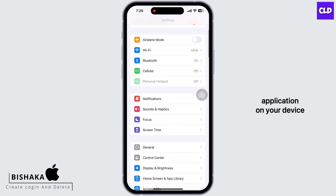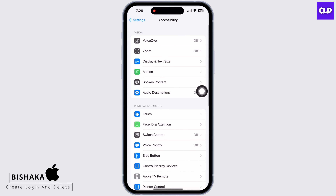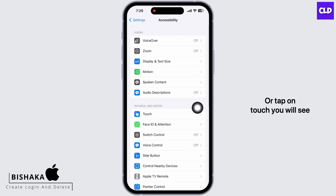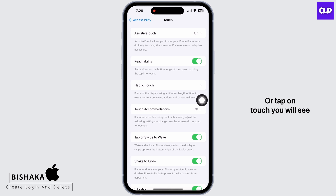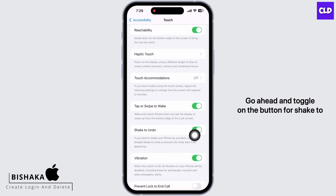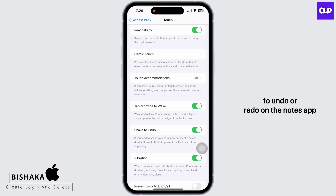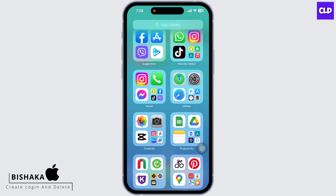In order to enable it, launch the Settings application on your device, scroll down and tap on Accessibility, then tap on Touch. You will see the option for Shake to Undo. Go ahead and toggle on the button for Shake to Undo to enable this feature. With this you will be able to undo or redo on the Notes app.